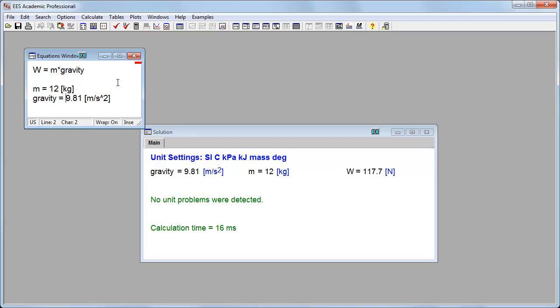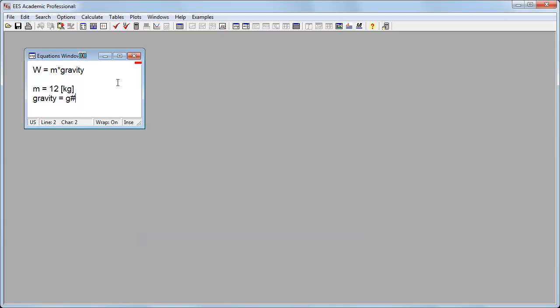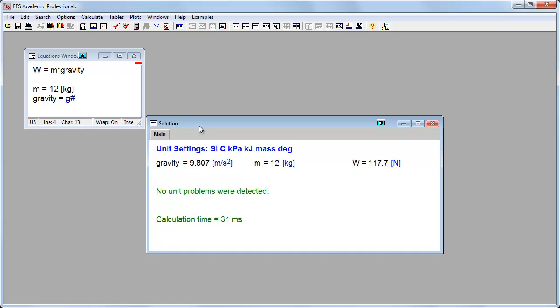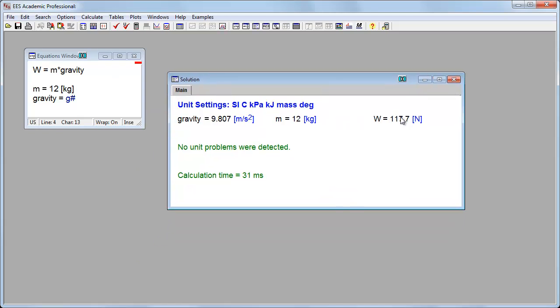Let's say gravity, instead of 9.81, let's just say this is a built-in constant. We could call it g#, and I'll push F2 to solve it again. And now I've got the weight again in the same values in gravity. Here is the built-in function.